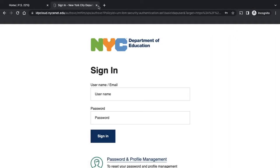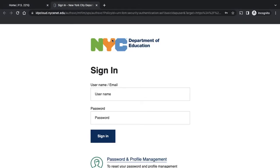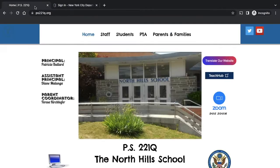You also can go to ps221q.org, and you can click on TeachHub, and that will bring you to the login page.